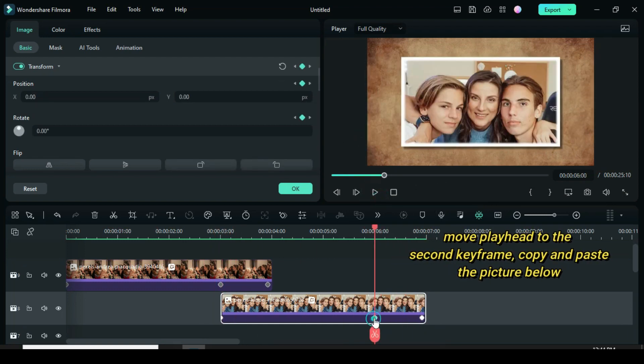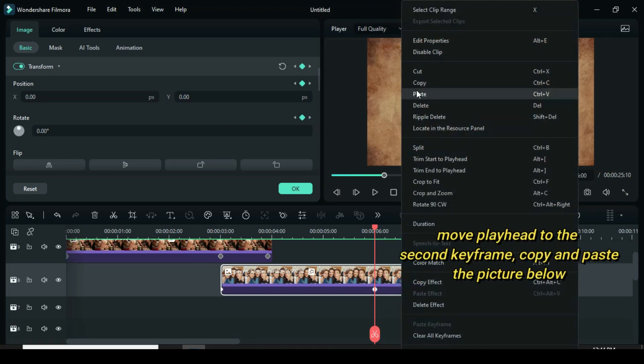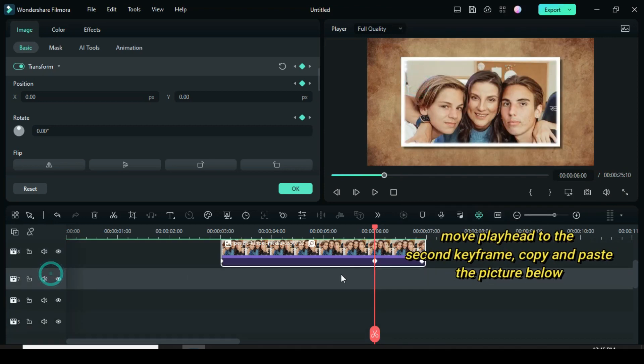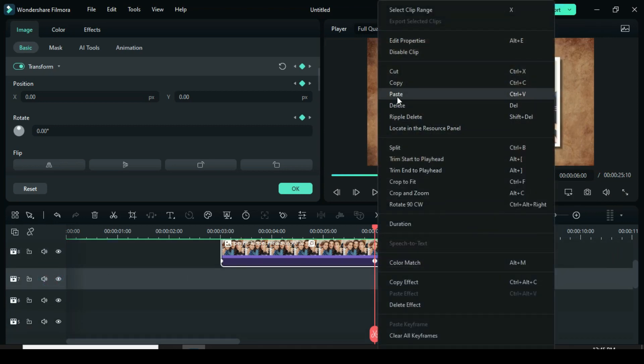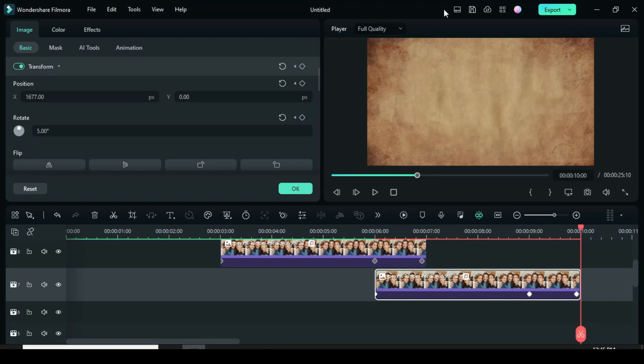Now move the playhead to the second keyframe and copy and paste the picture below. Now I want it to animate toward the top position.